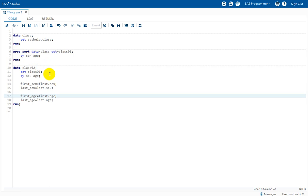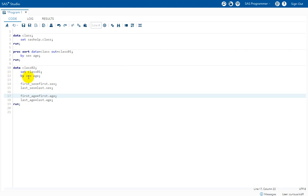The next data step uses class01, which is the sorted dataset, and a new dataset named class02 is being created. In this data step we have initiated by group processing — whenever we use a by statement and specify a list of variables, by group processing gets initiated.